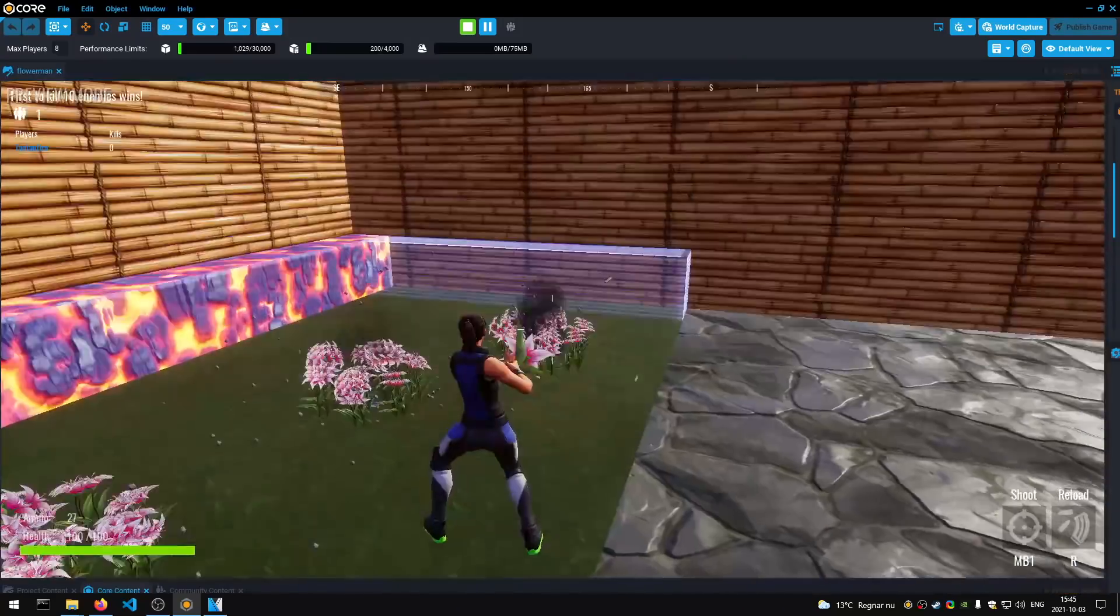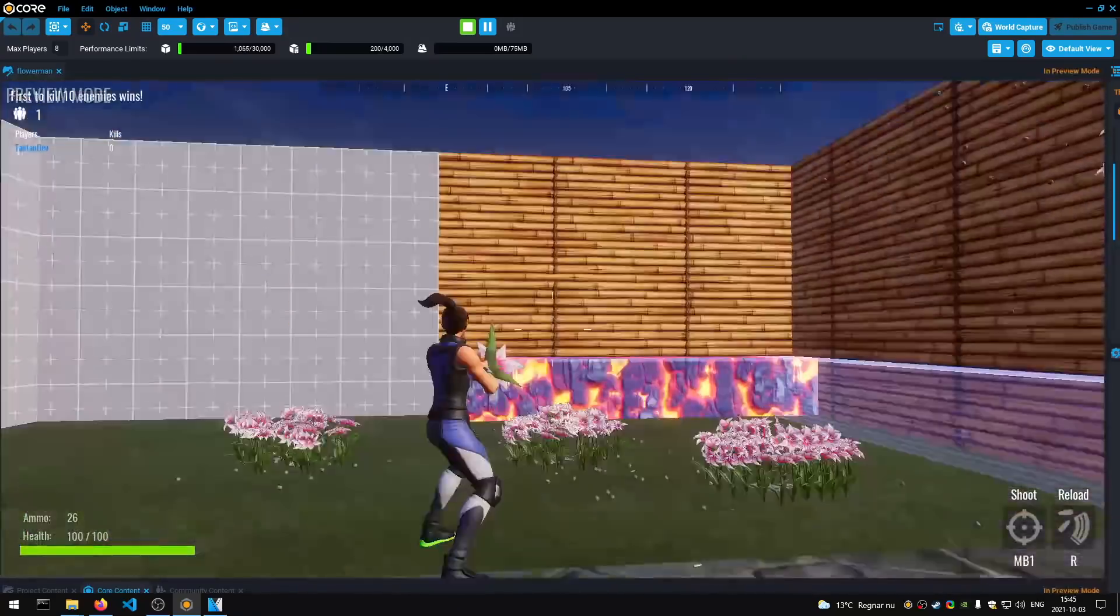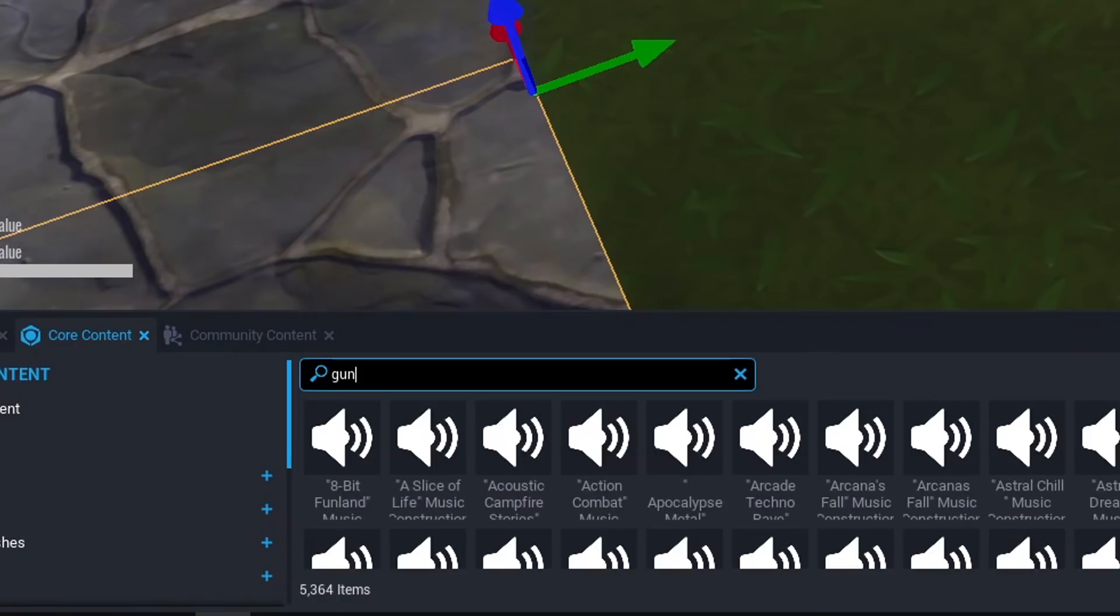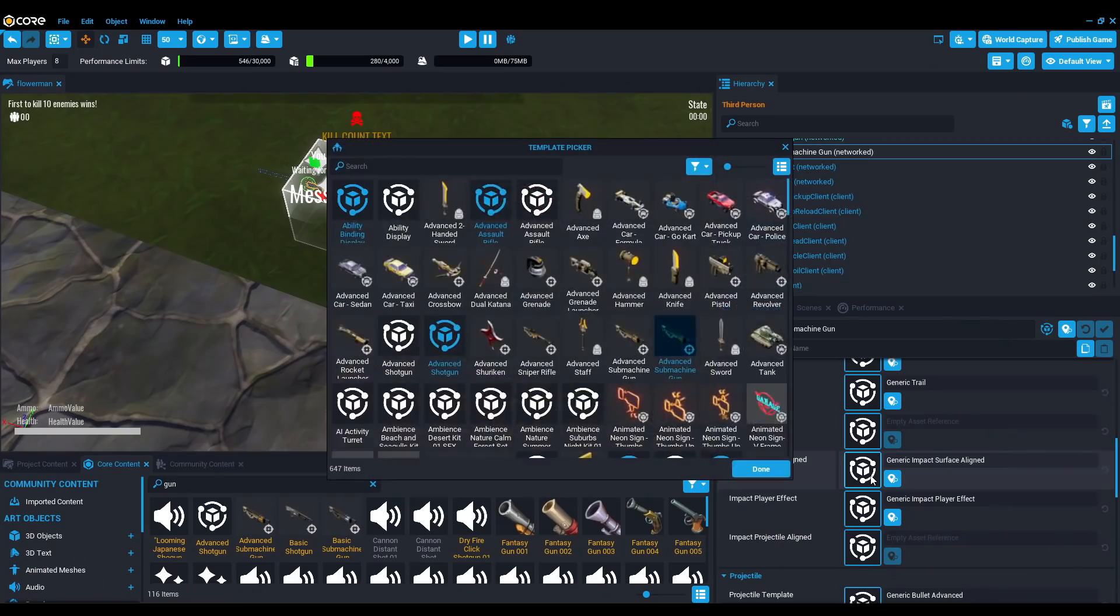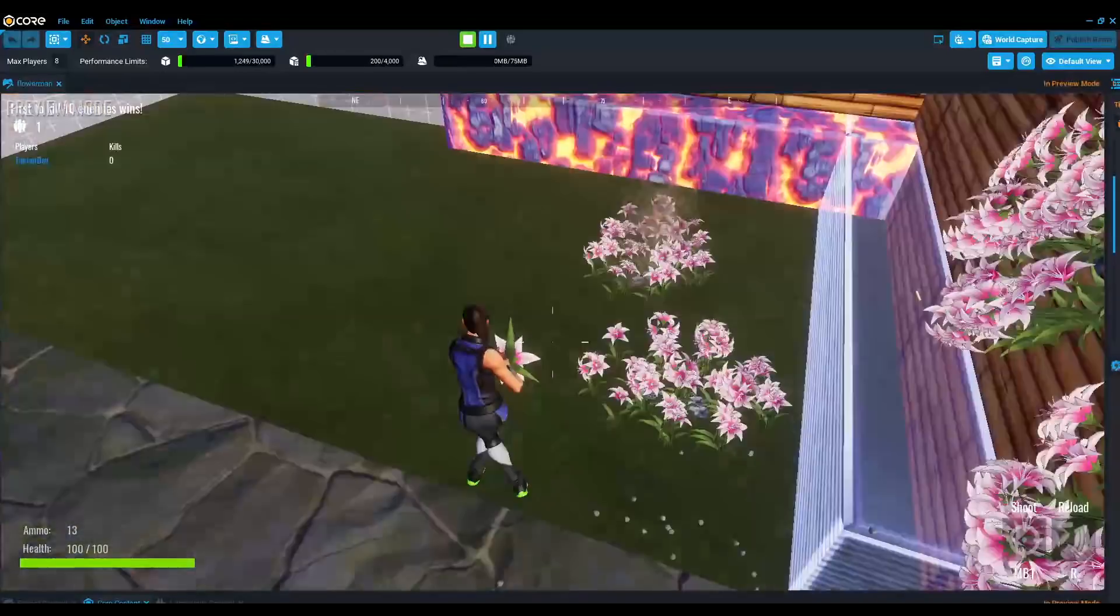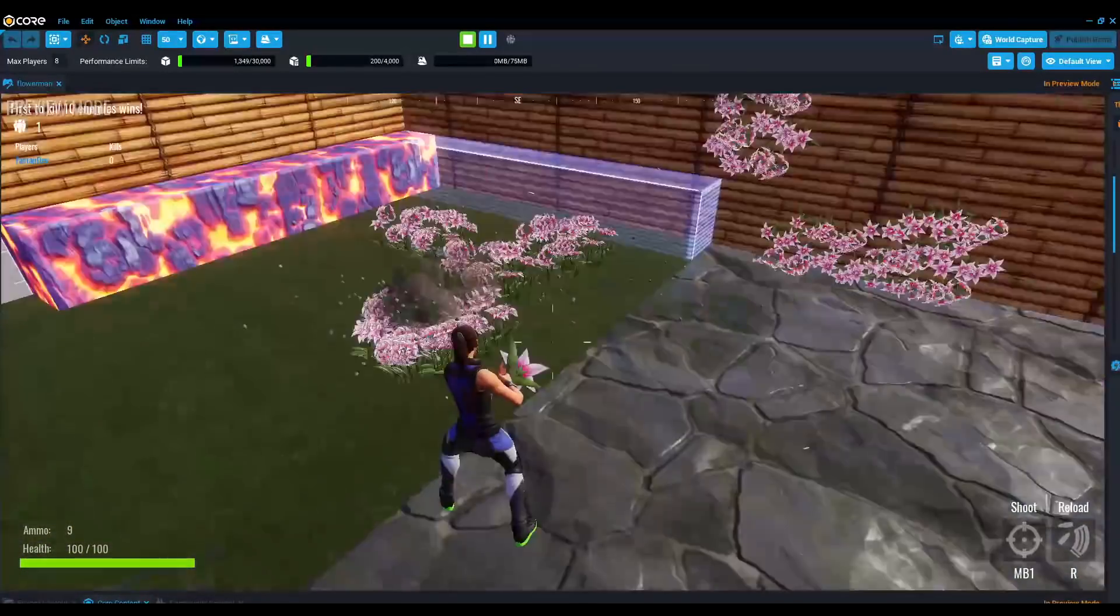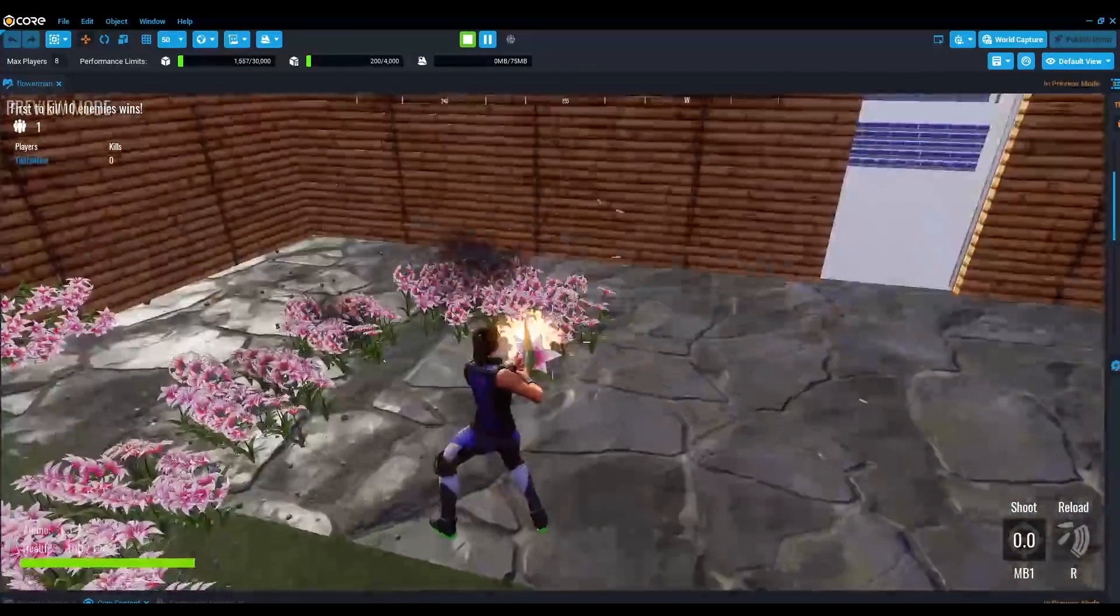Check out this spell I made for fun. I simply took a gun preset, swapped a few things around and BAM! We have a flower that shoots flowers. Flower power!